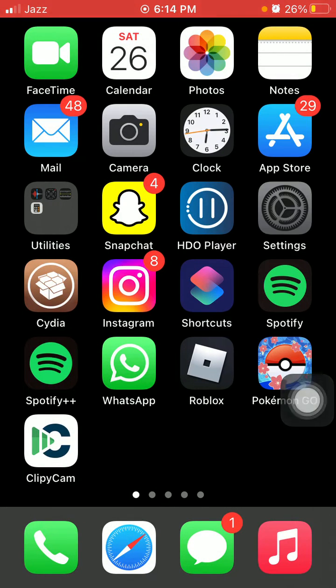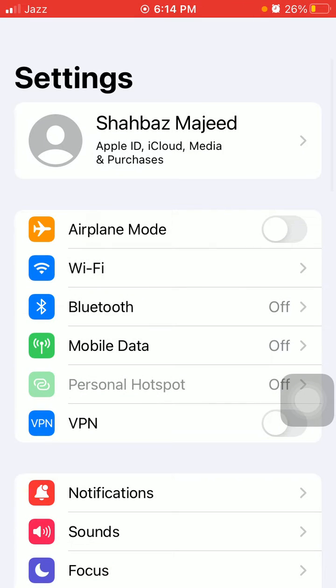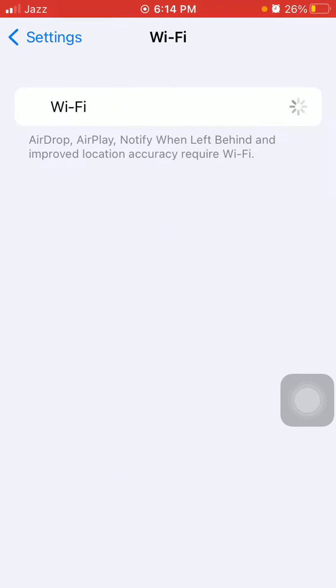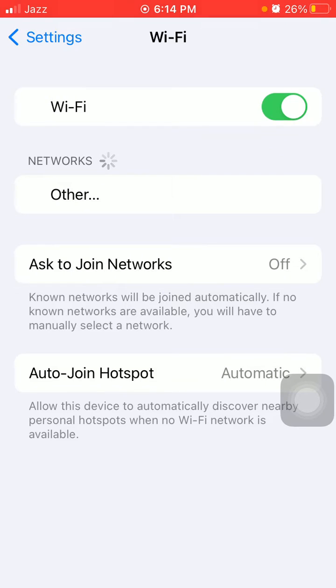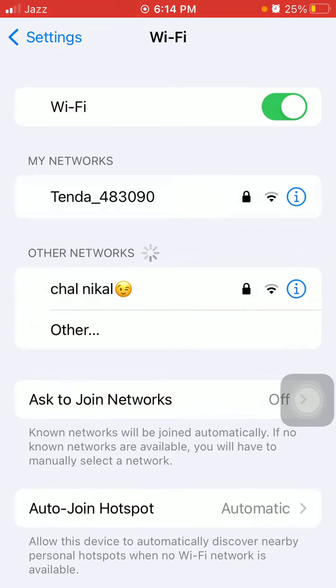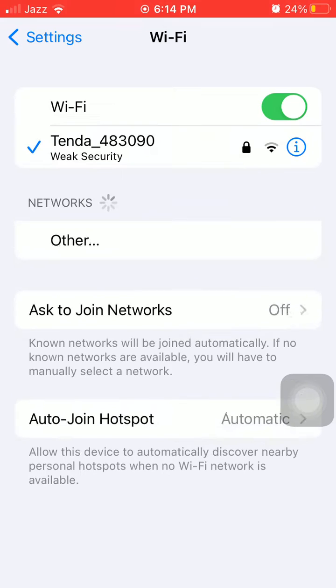The first thing that we have to do is launch Settings. Here we have to tap on Wi-Fi and connect to Wi-Fi.